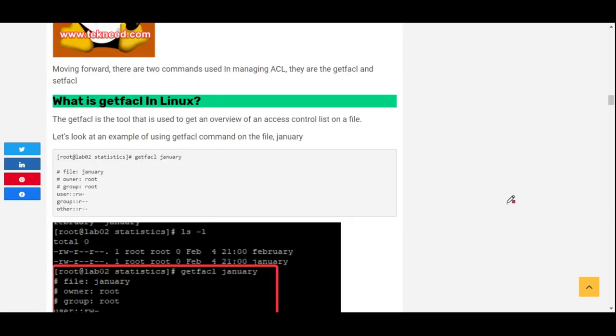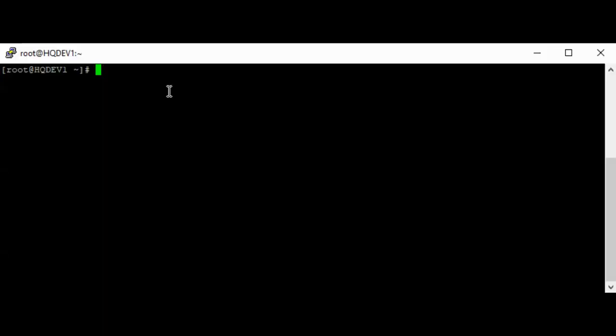There are two commands that are used to manage ACL. They are the getfacl command and the setfacl command.